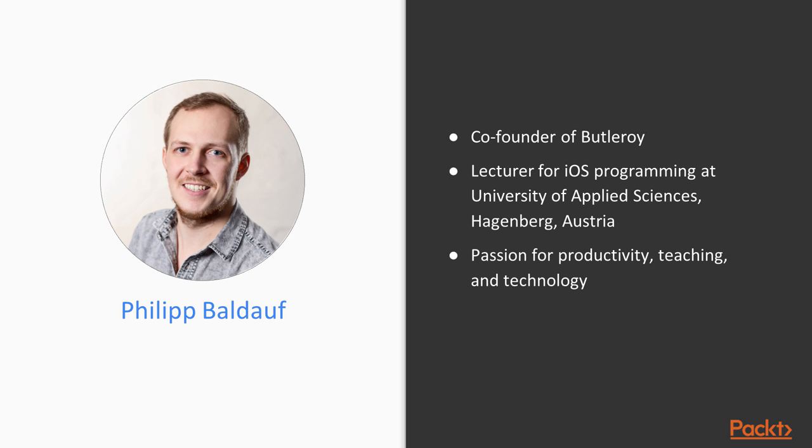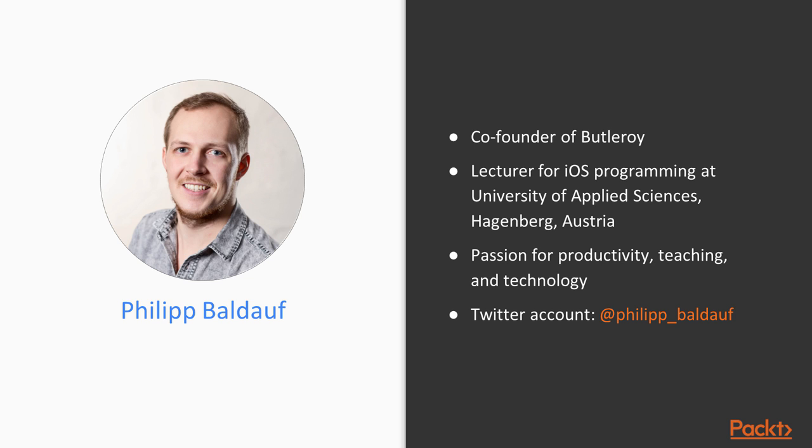I have a personal passion for productivity, teaching and everything related to tech. I am also very active on Twitter, so if you ever want to get in touch, you can find me with the handle at Philipp underscore Baldauf.